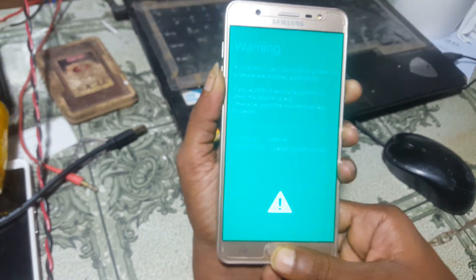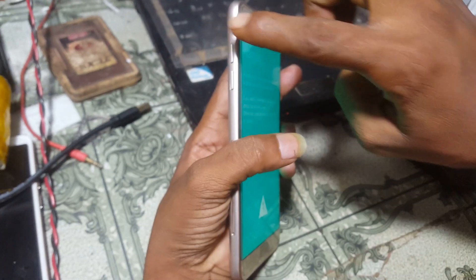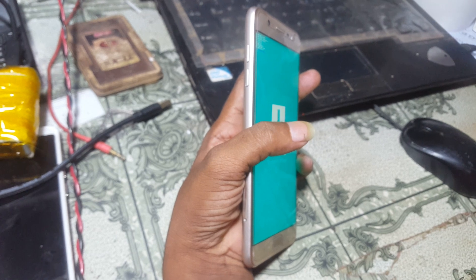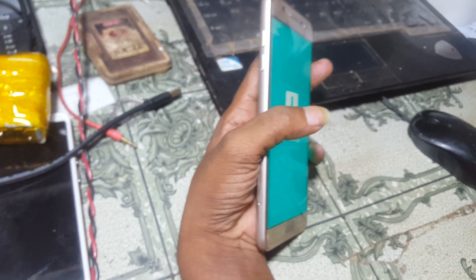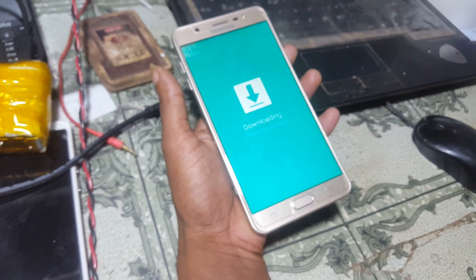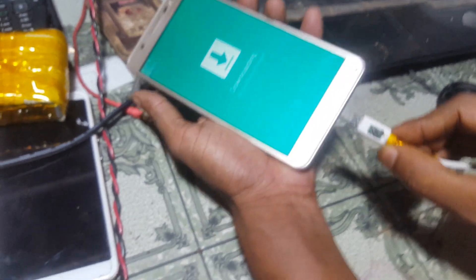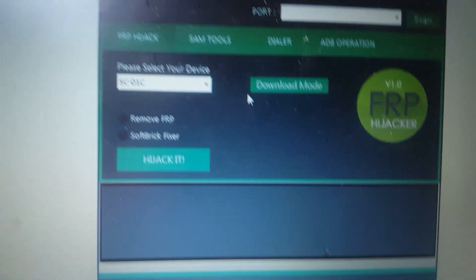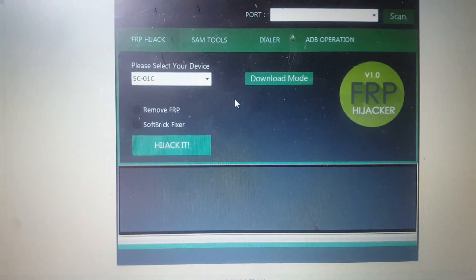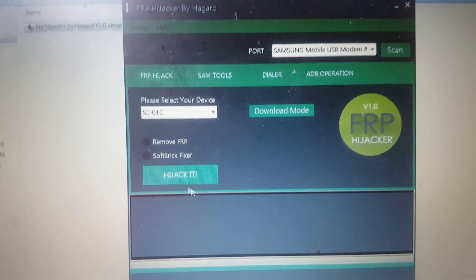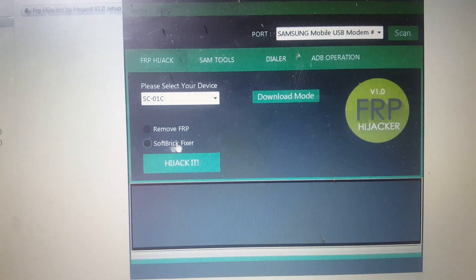Now press volume up. Then insert the USB cable, go to your FRP Hijacker, and click scan.